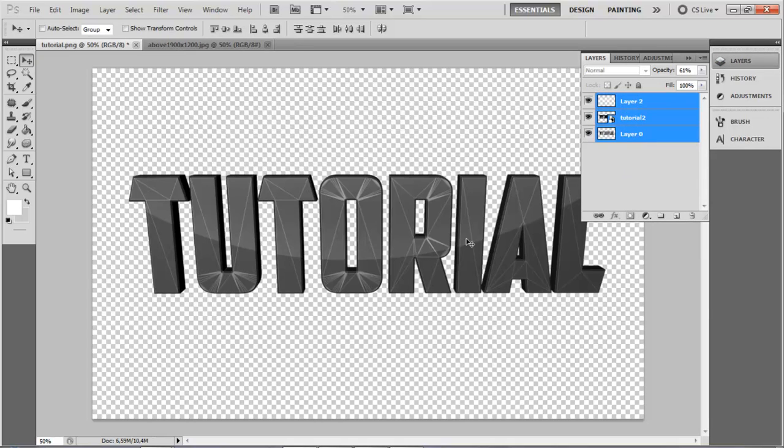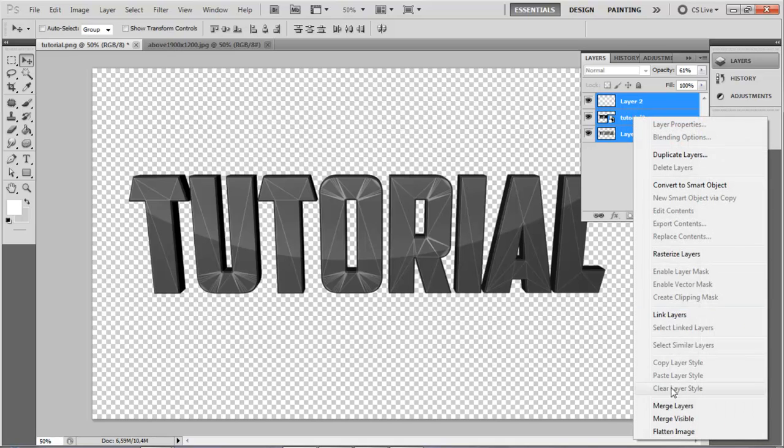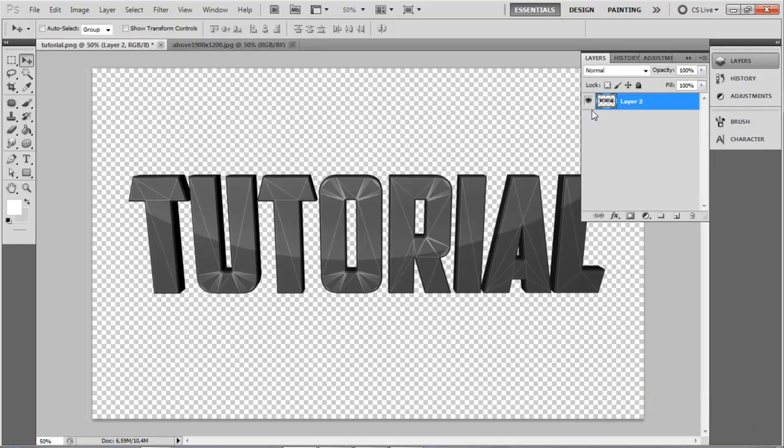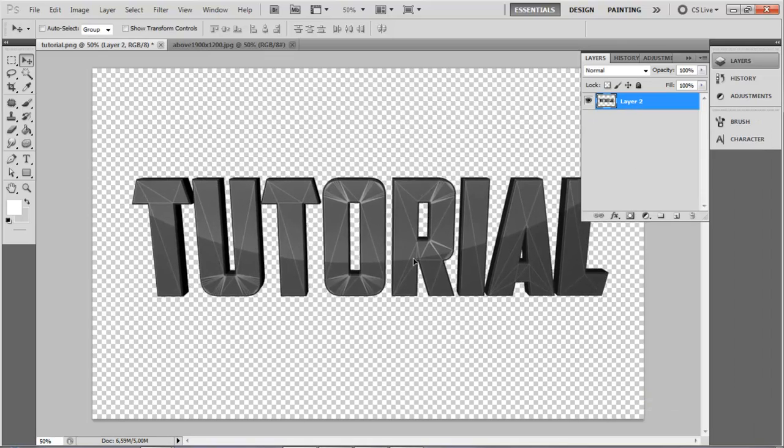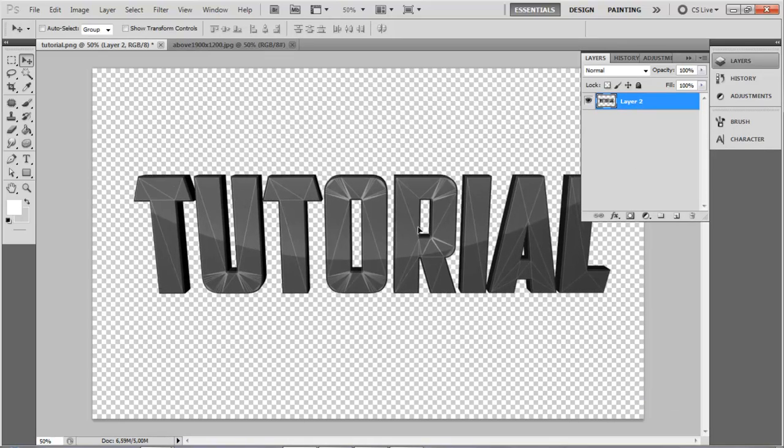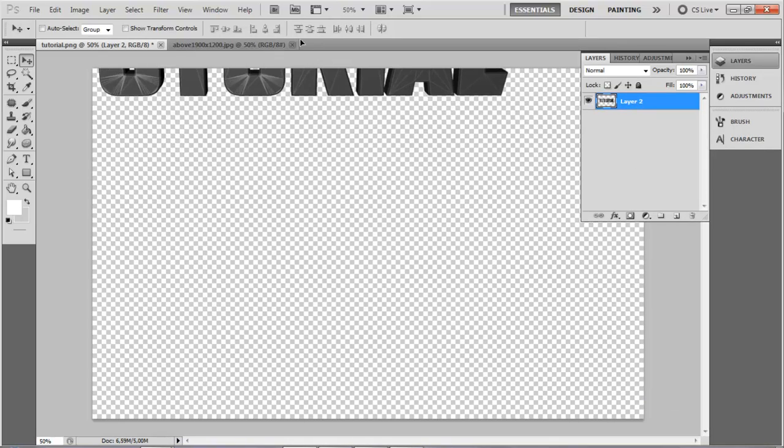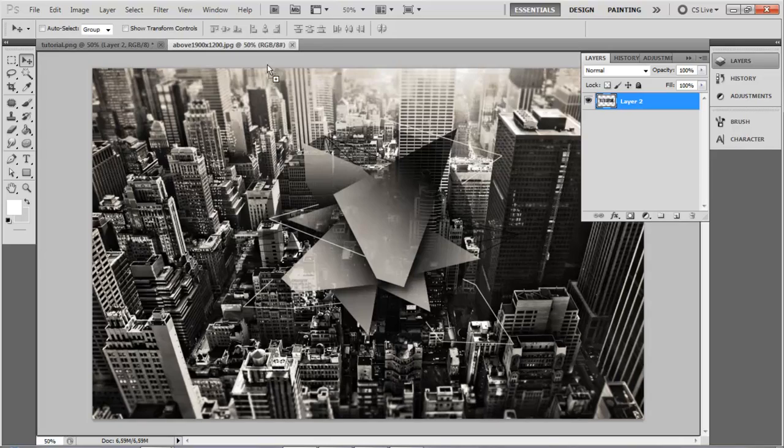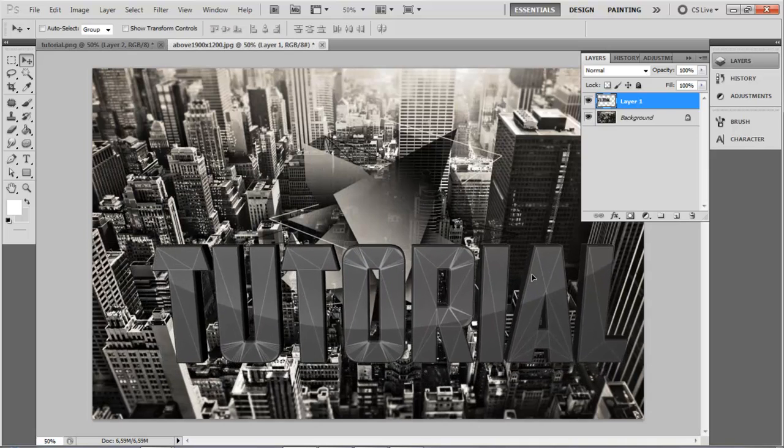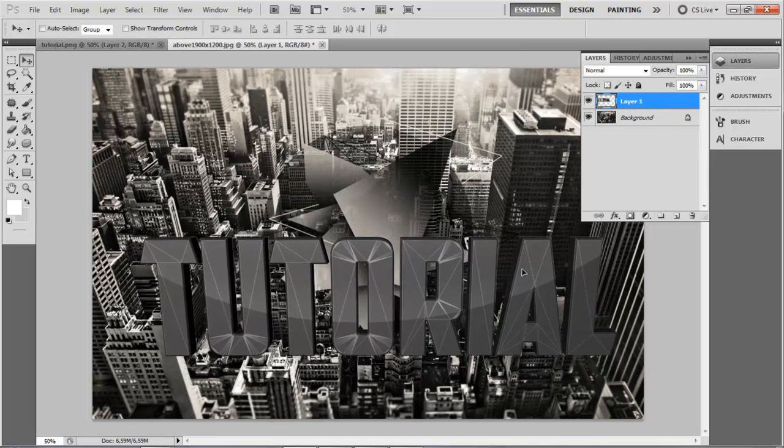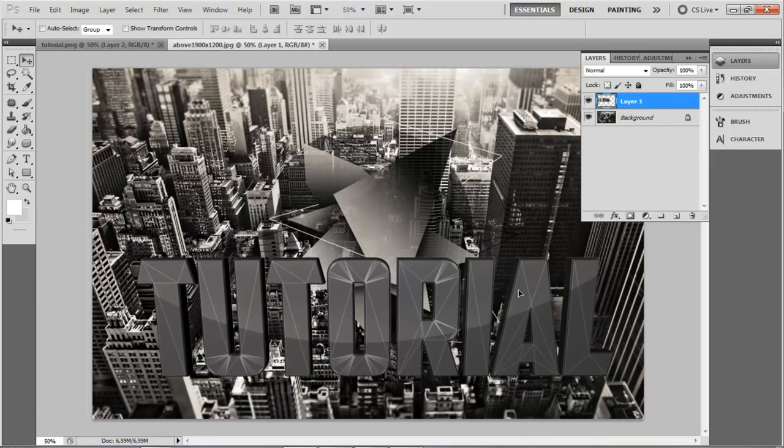Once you're done and you're ready and you're not going to change anything, you can merge the layers together so that makes it only one object. So you can drag the text onto here and you can see it looks pretty cool.